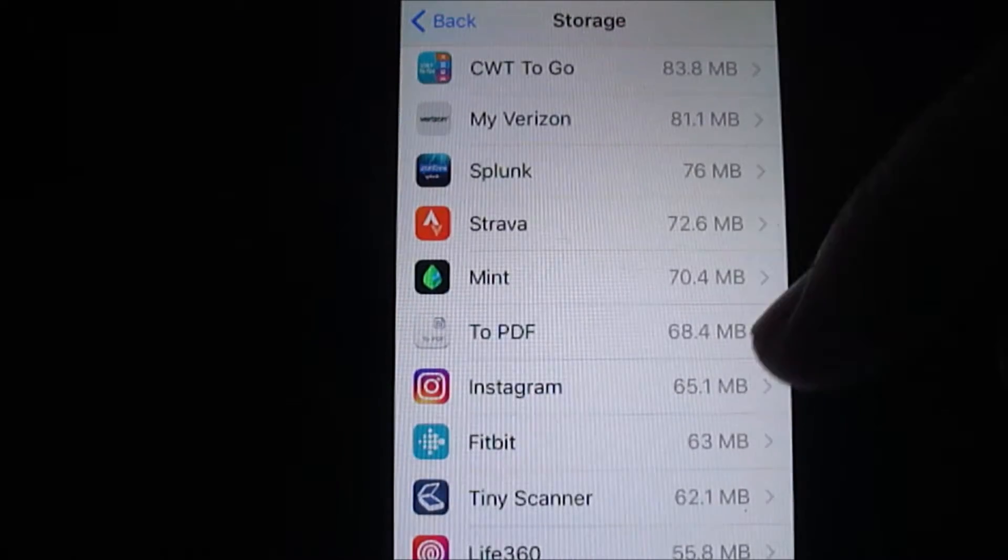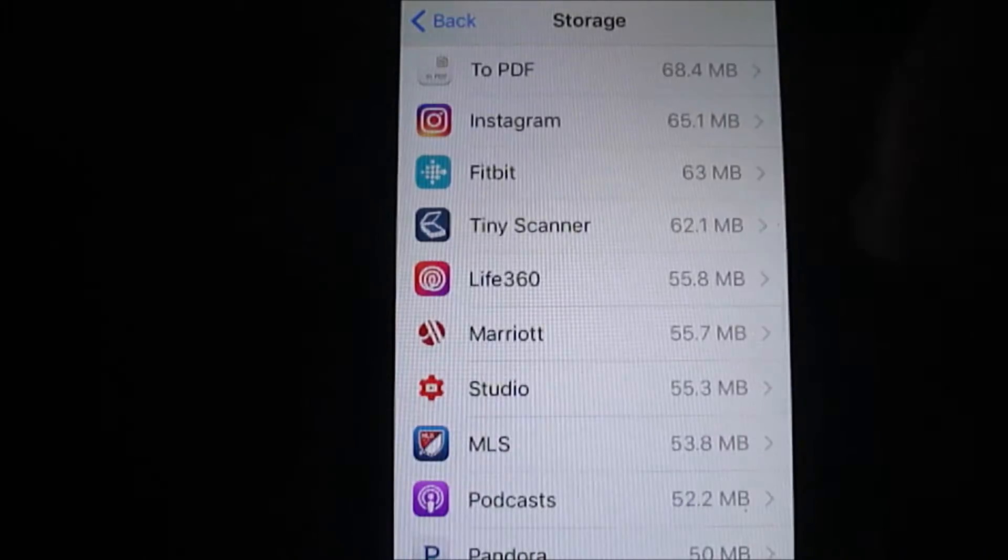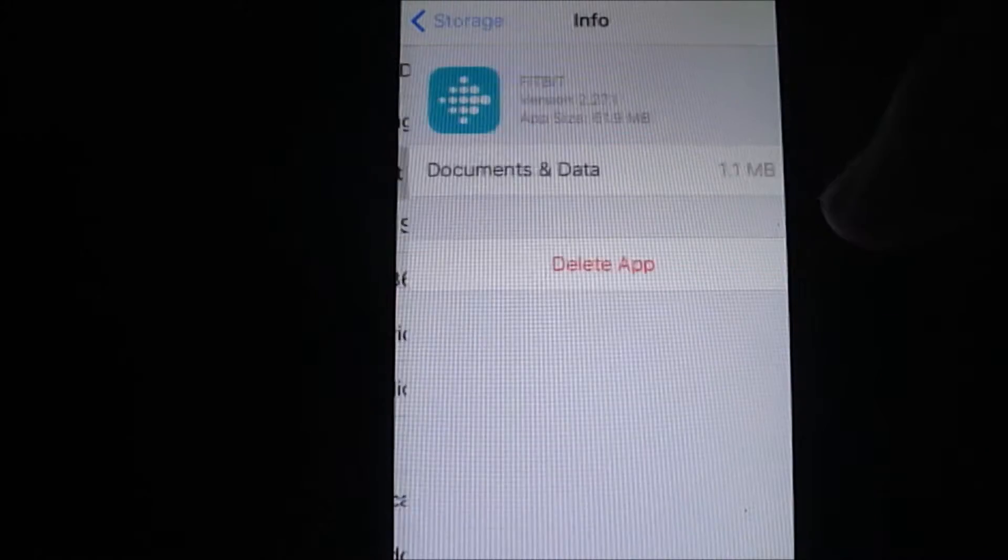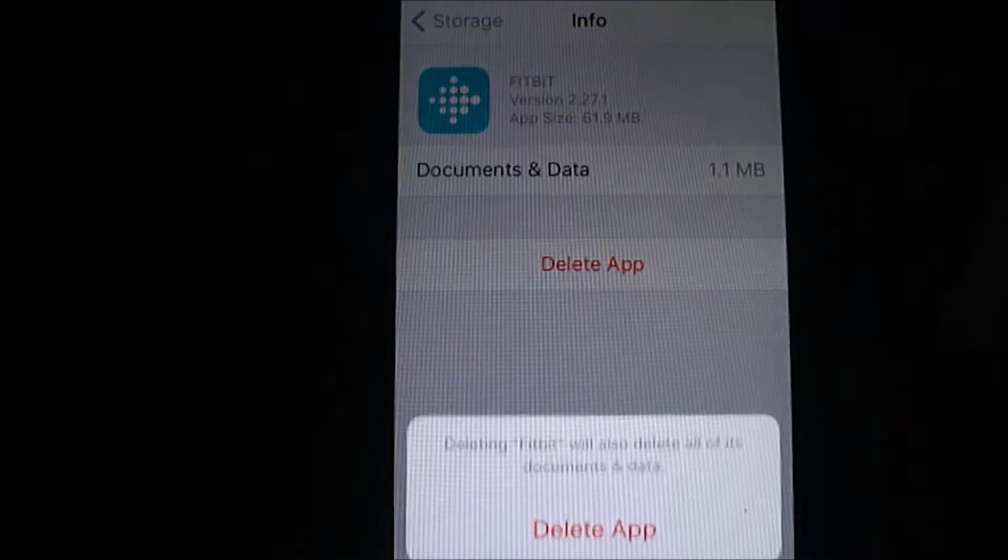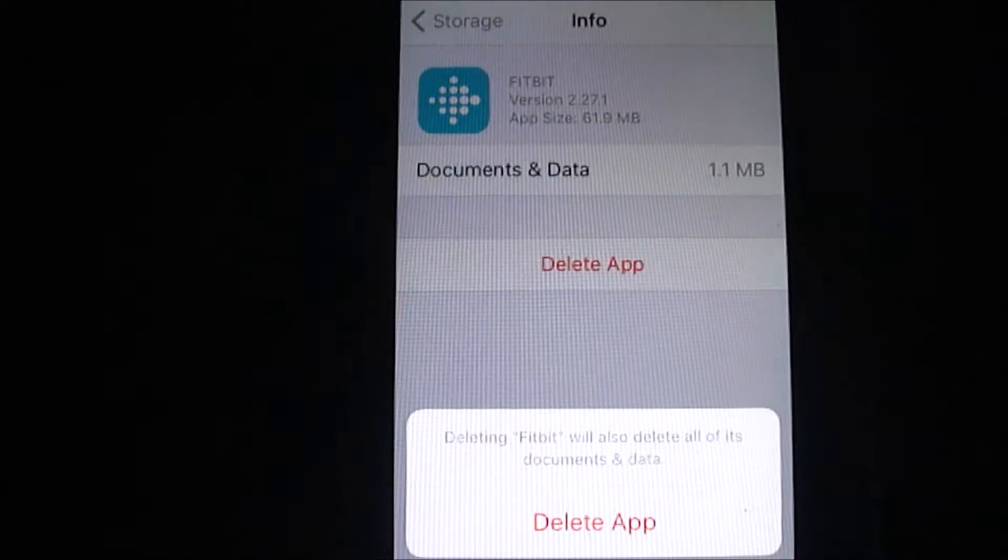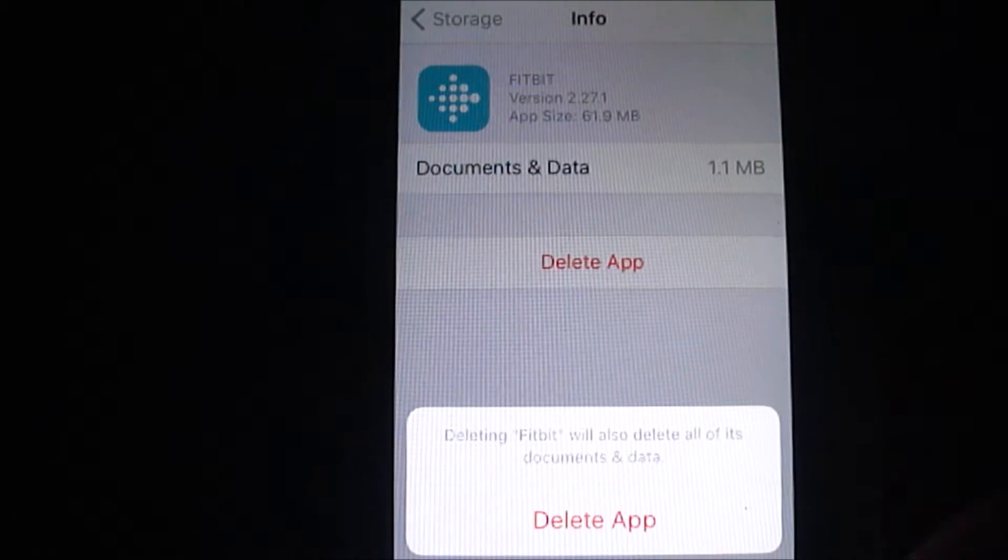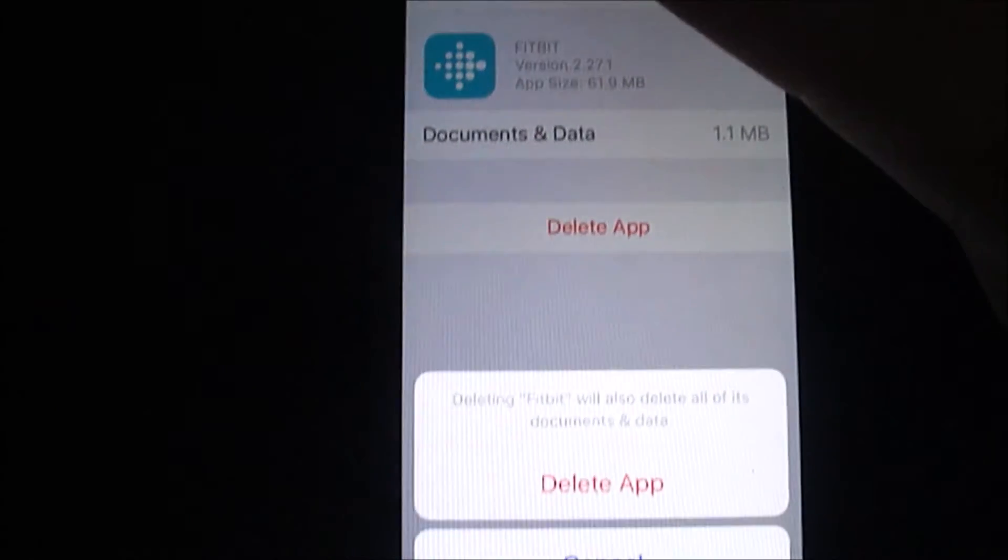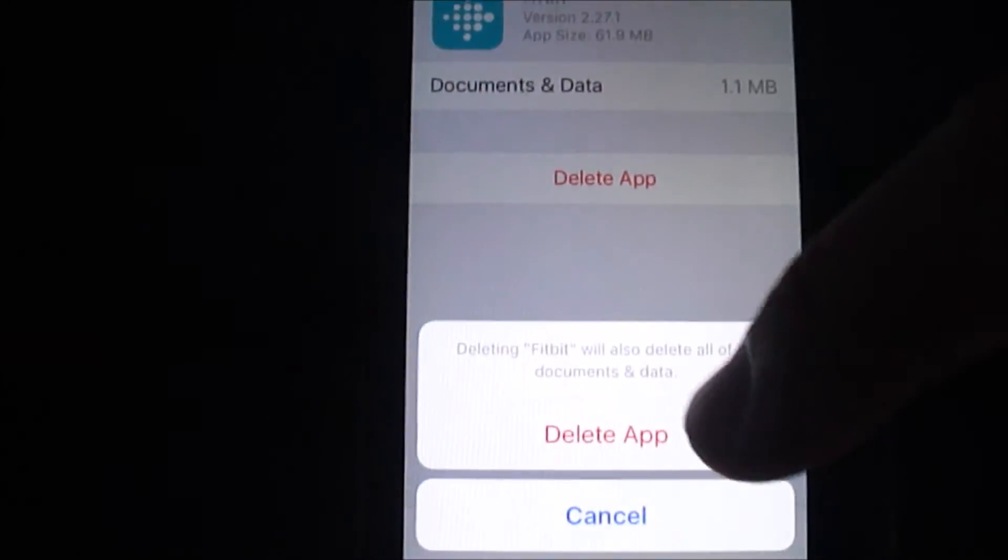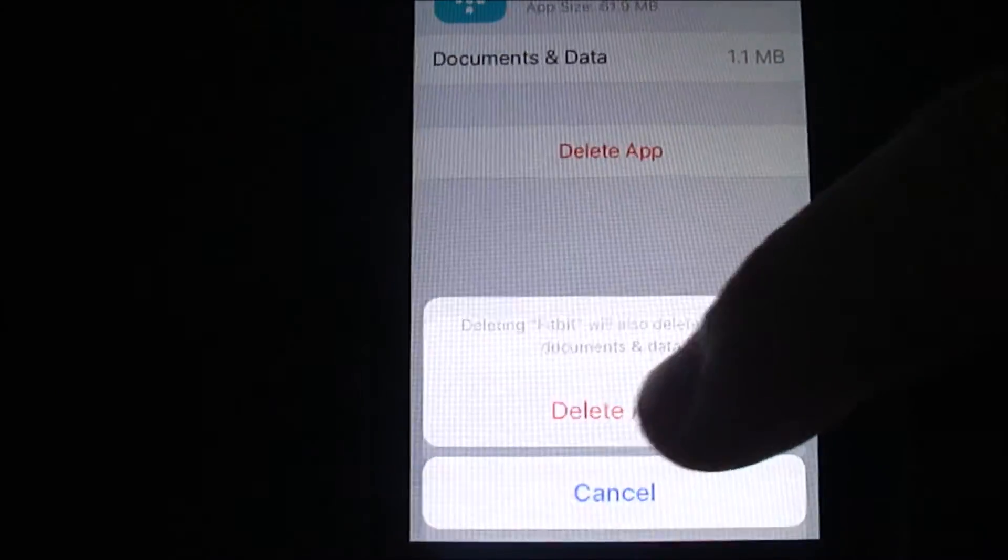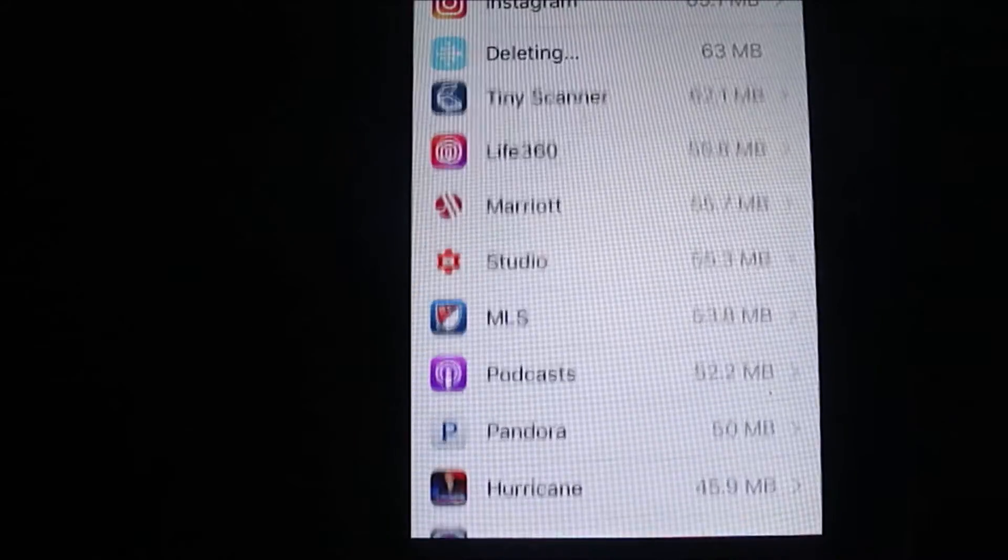Also, you can select an app. Like I have Fitbit, but I lost my Fitbit, so I go there, I can delete the app. Gets me back a cool 1.1 megabyte. So, alright, hope this helps.